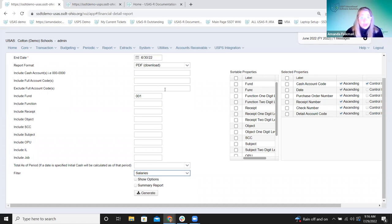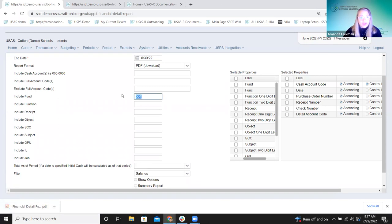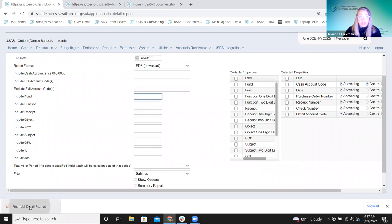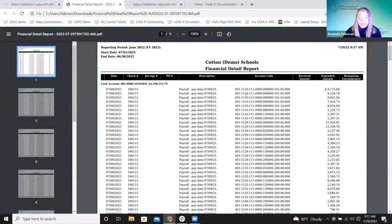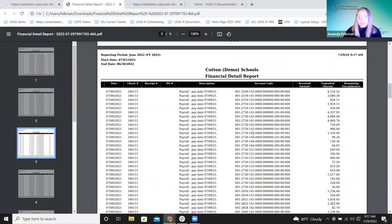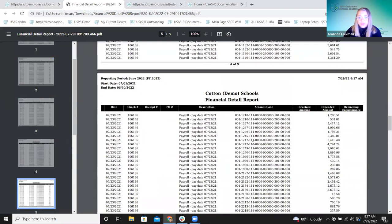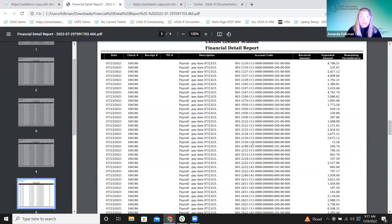Going back to my financial detail report — that salaries filter gives me just object codes in the 100s, my salary objects. I can select the salaries filter here and use it in combination with the fund filter on the page. So if I want all salaries for the general fund, I can run it that way. And then if I have a different fund — like a grant account or my cafeteria salaries — they can run it with different parameters while keeping the salaries filter so they work in combination.